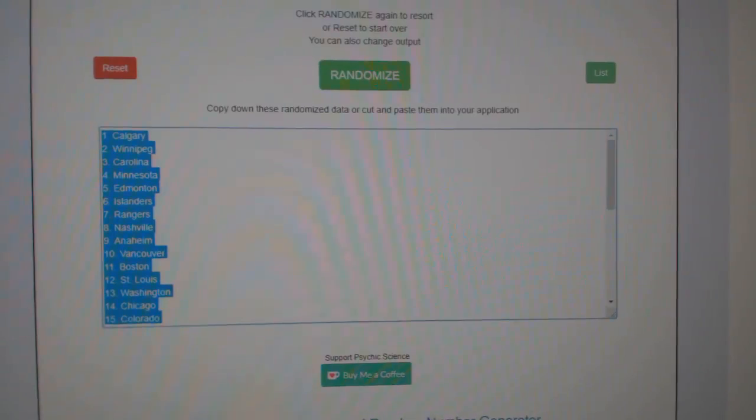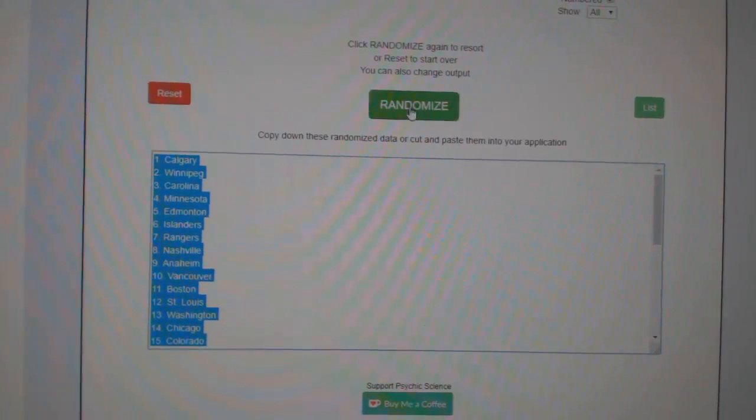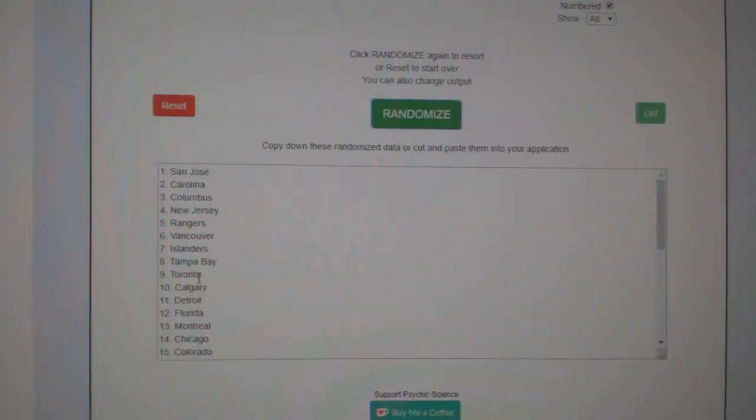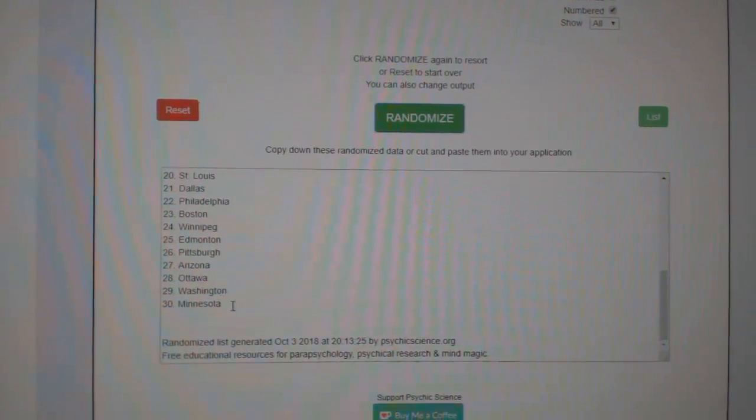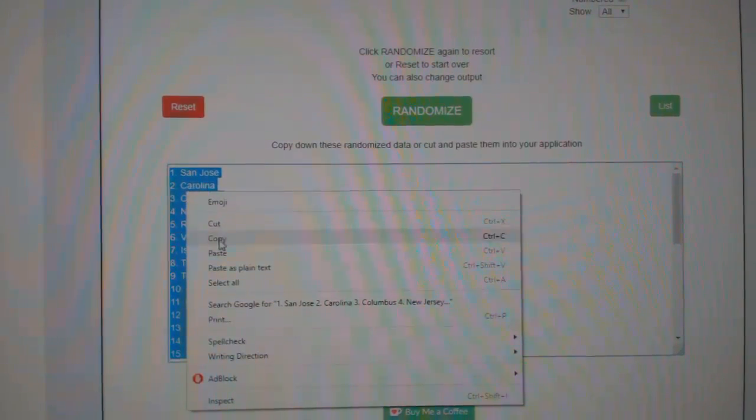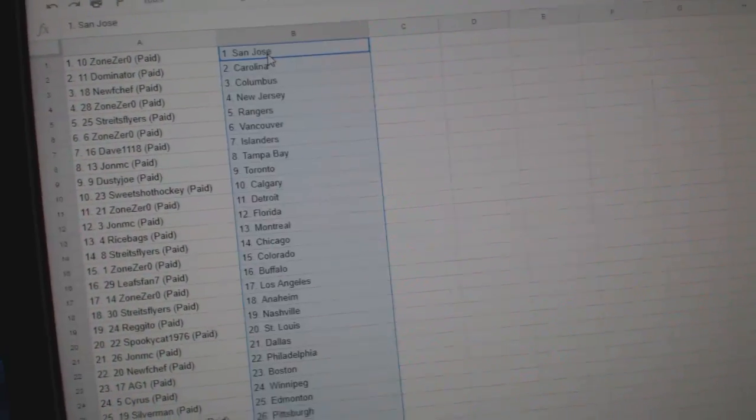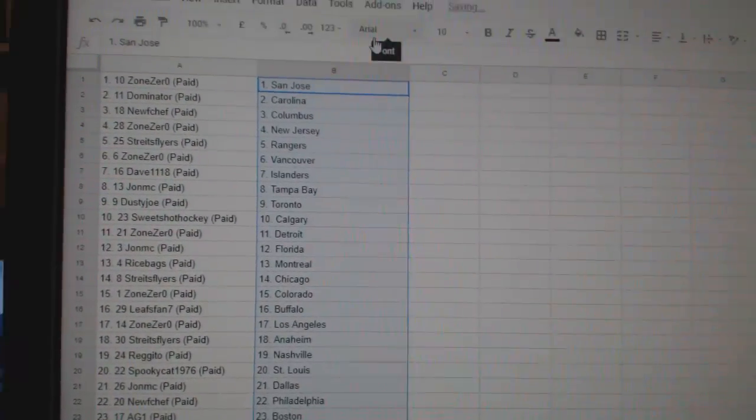And the teams. One, two, three. Copy. Paste.